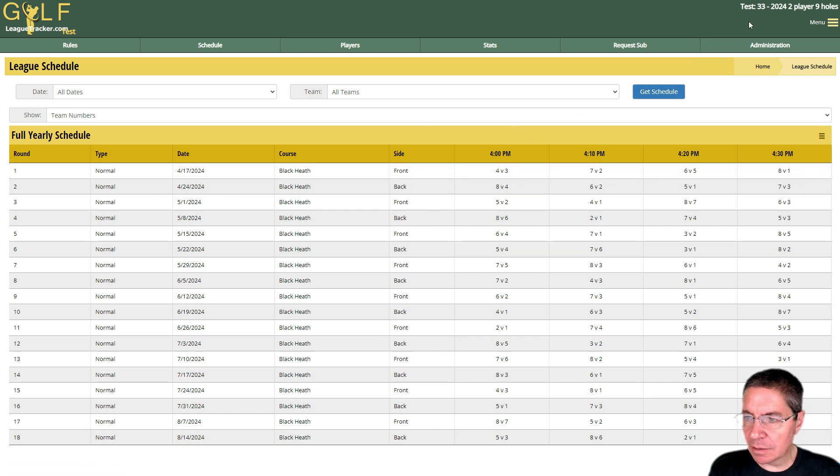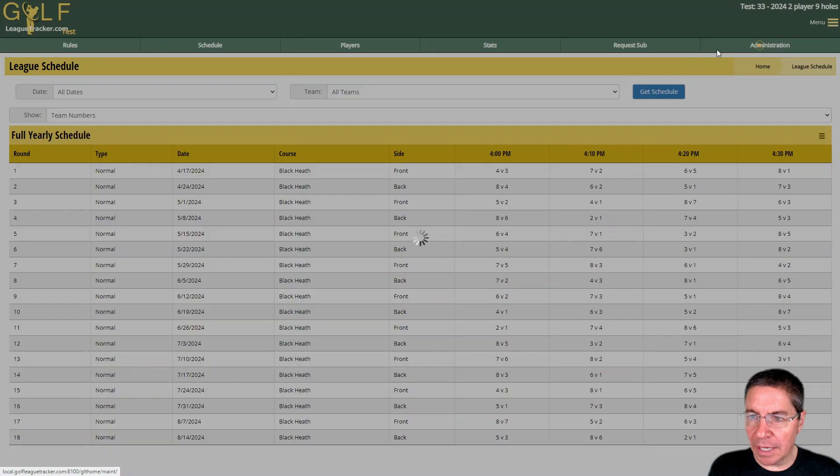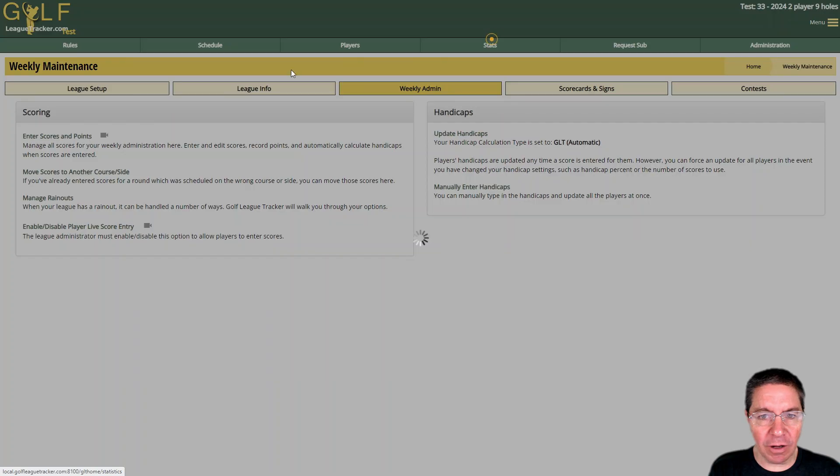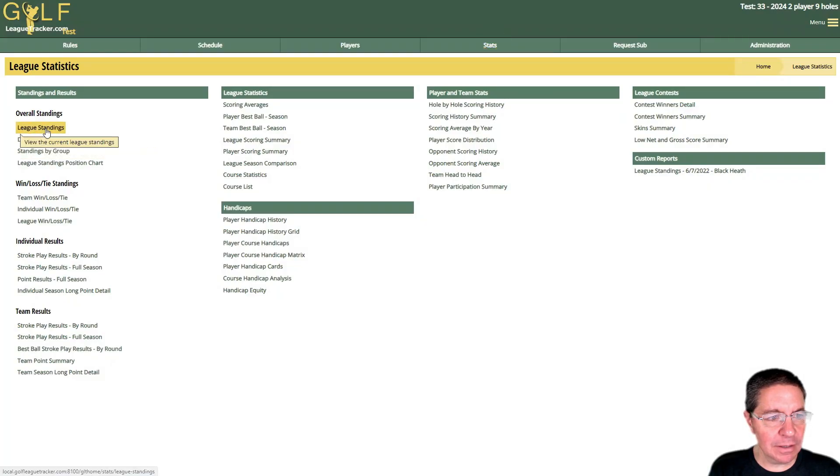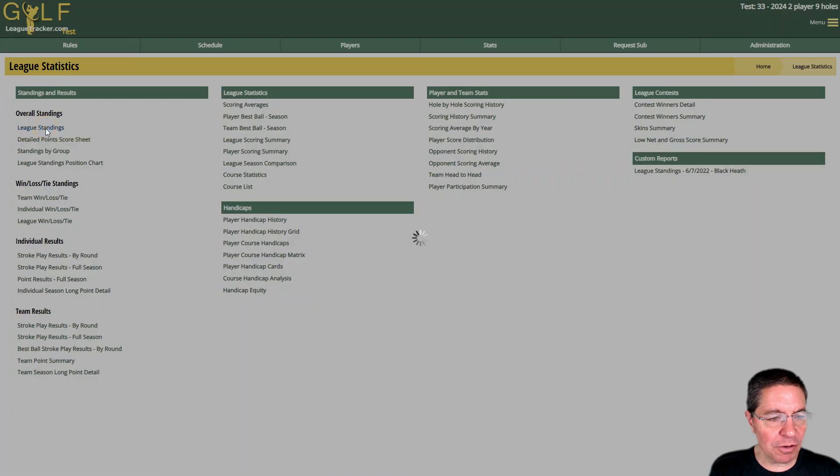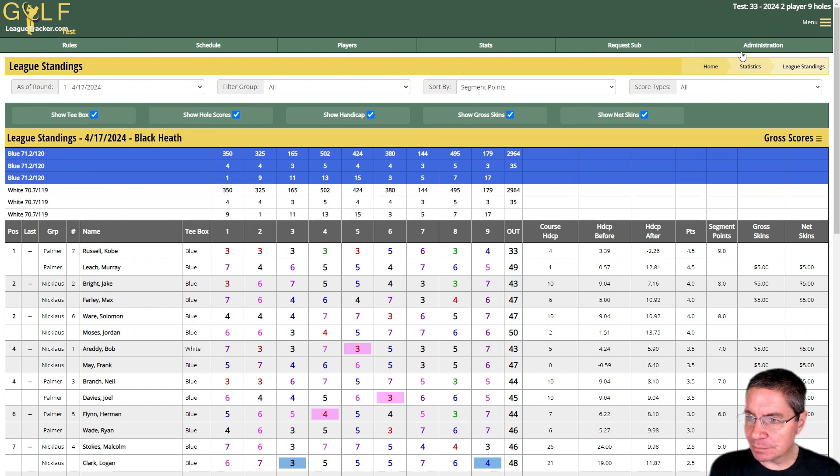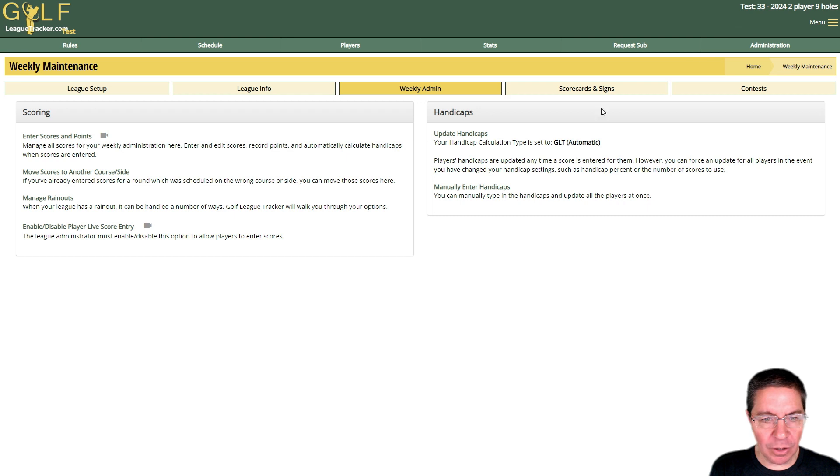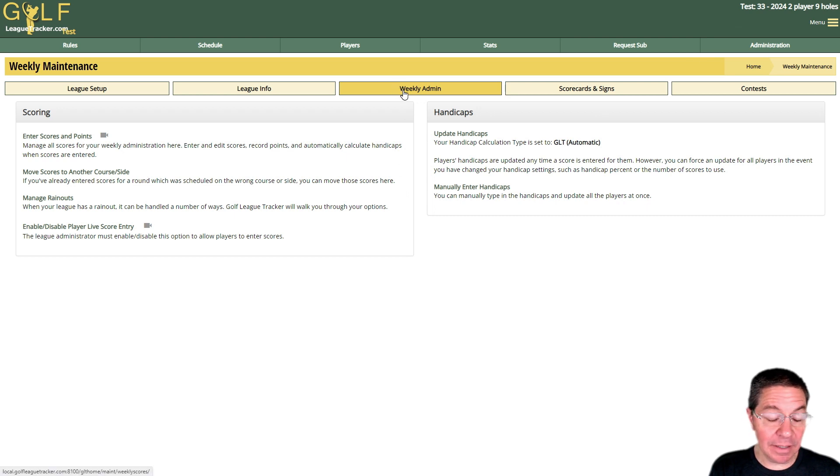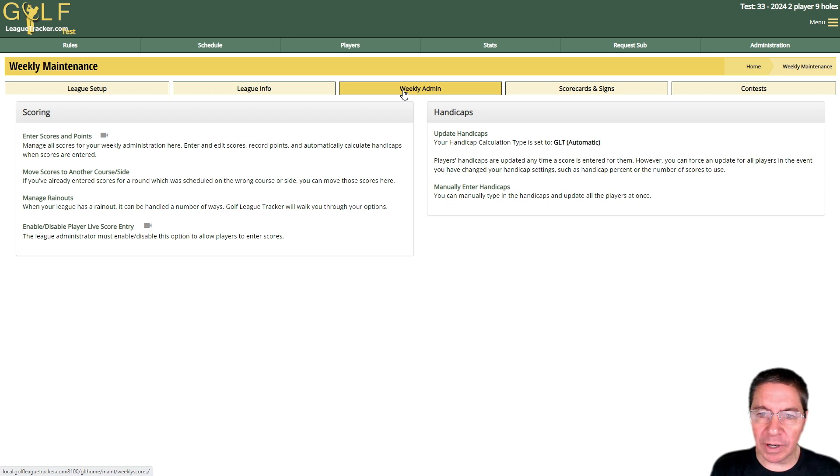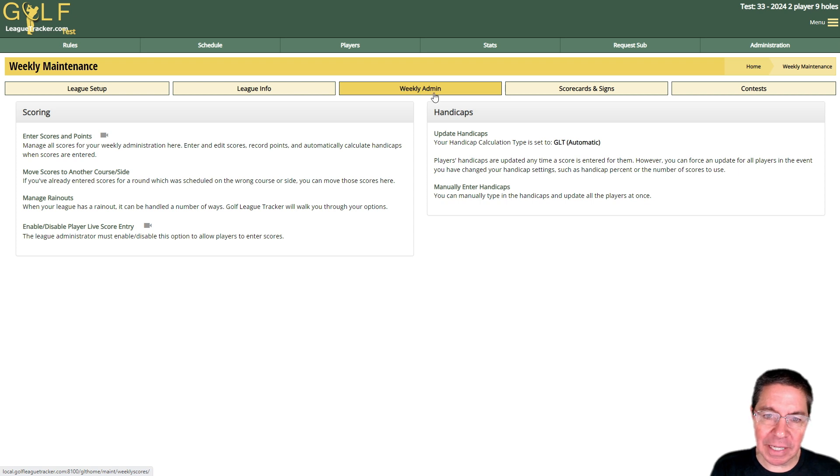We're going to assume that I've played one round of golf already. We've played 4/17, scores are entered, points are done, everything's good. Now I'm going to go back to weekly admin and let's say we were rained out the following week, 4/24. There's a couple different ways you can manage rain outs and it's automated in Golf League Tracker.